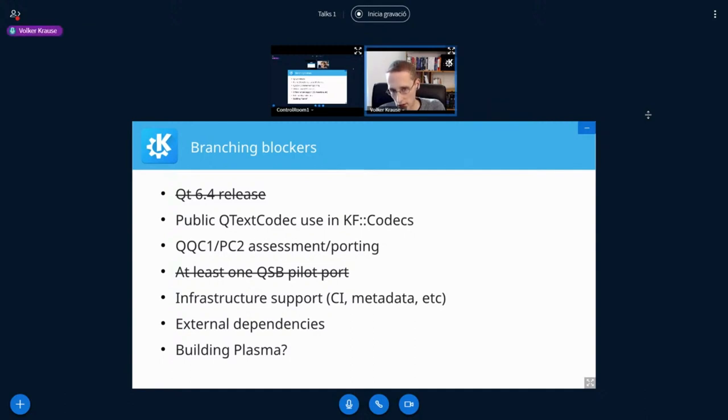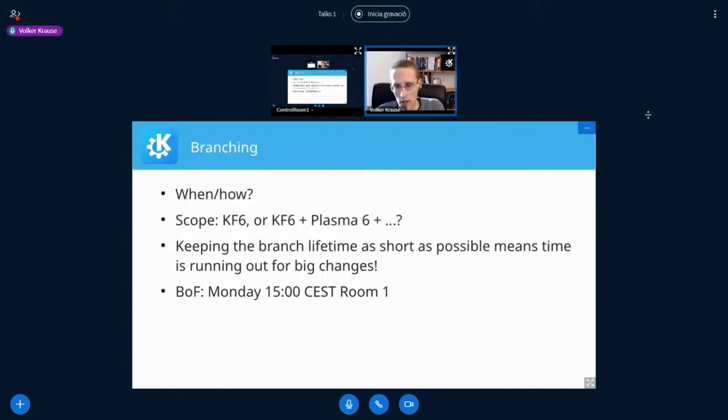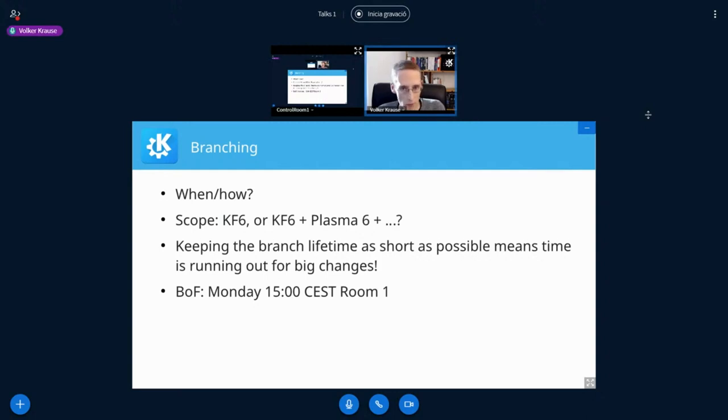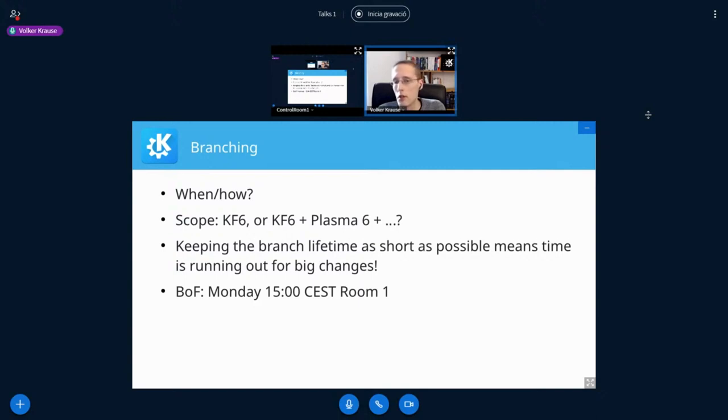There's still a few things left to do before we can branch. That list is also rapidly shrinking. A couple of days of the right people, and I think we can get that sorted out. Which brings us to the interesting questions on how to proceed, when and how to branch, what to branch. So what is the scope of the first six-based release? Is that just frameworks, which is the easiest to achieve but relatively useless? Or frameworks and Plasma or parts of Plasma? So that needs to be discussed.